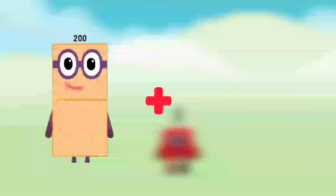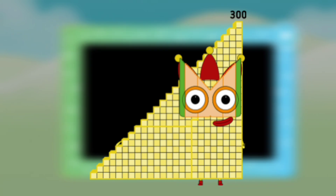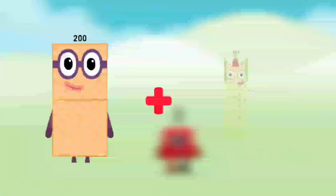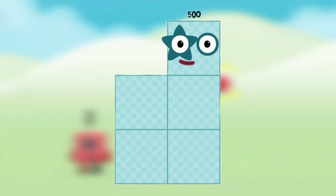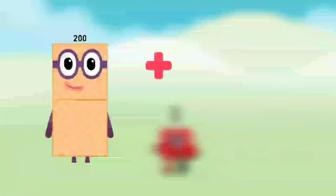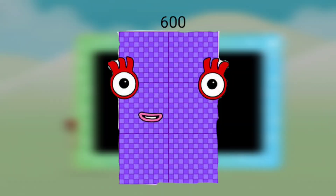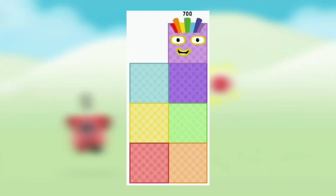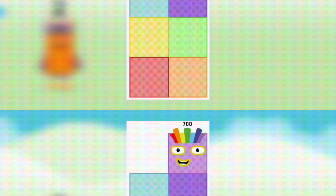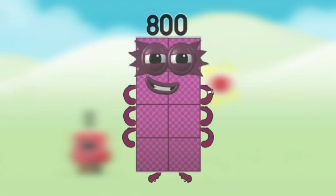Number blocks 200 plus number blocks 100 equals number blocks 300. Number blocks 200 plus number blocks 300 equals number blocks 500. Number blocks 200 plus number blocks 400 equals number blocks 600. Number blocks 200 plus number blocks 500 equals number blocks 500. Number blocks 200 plus number blocks 600 equals number blocks 800.